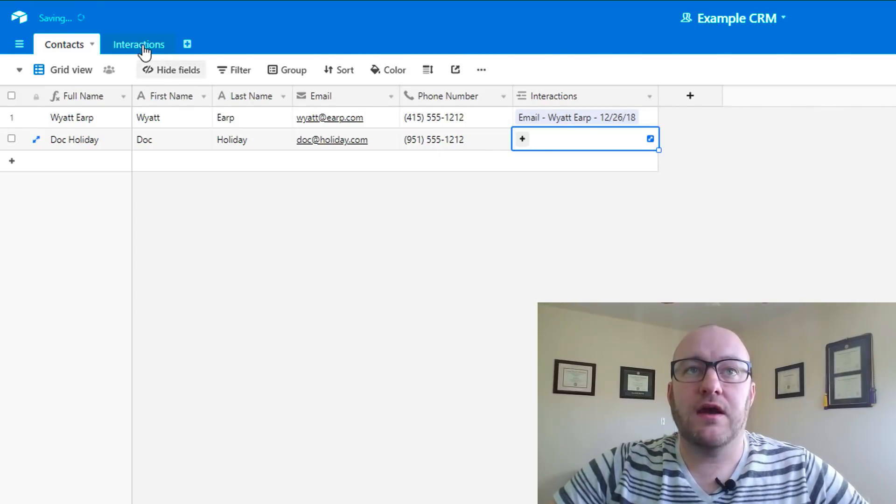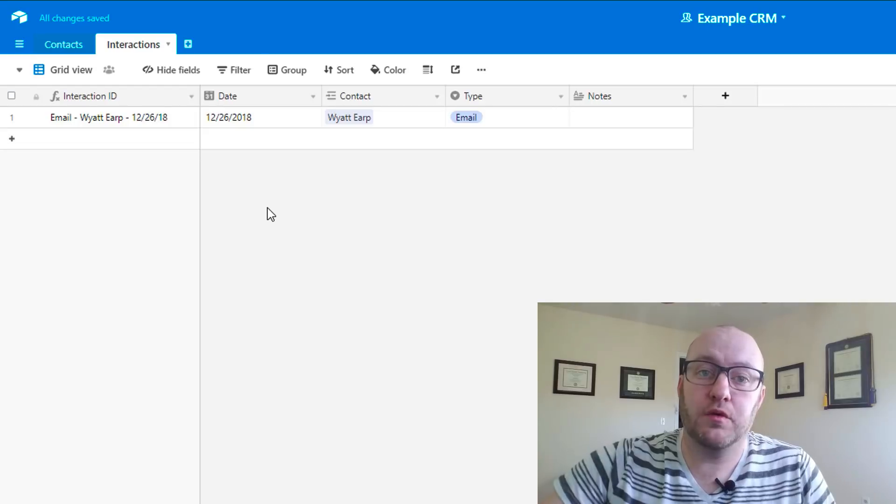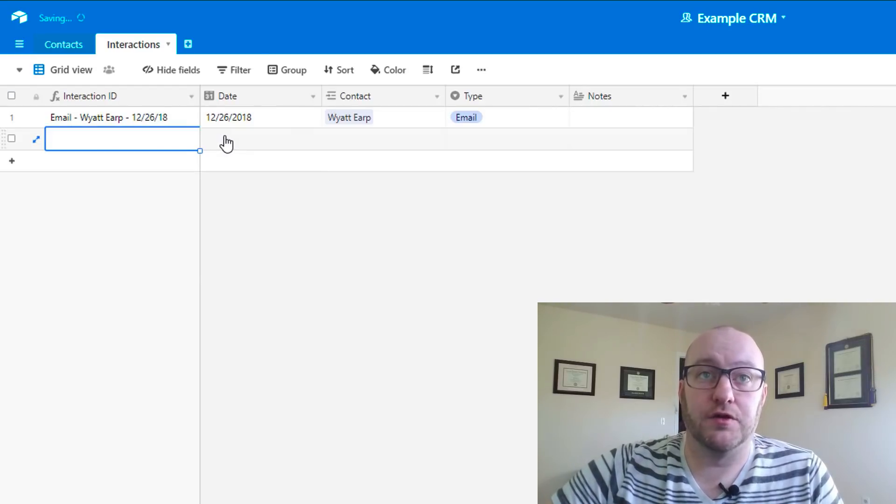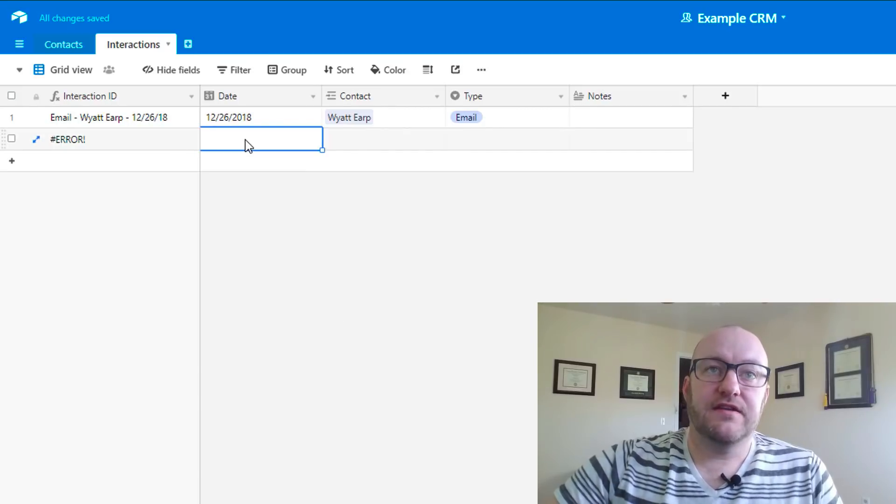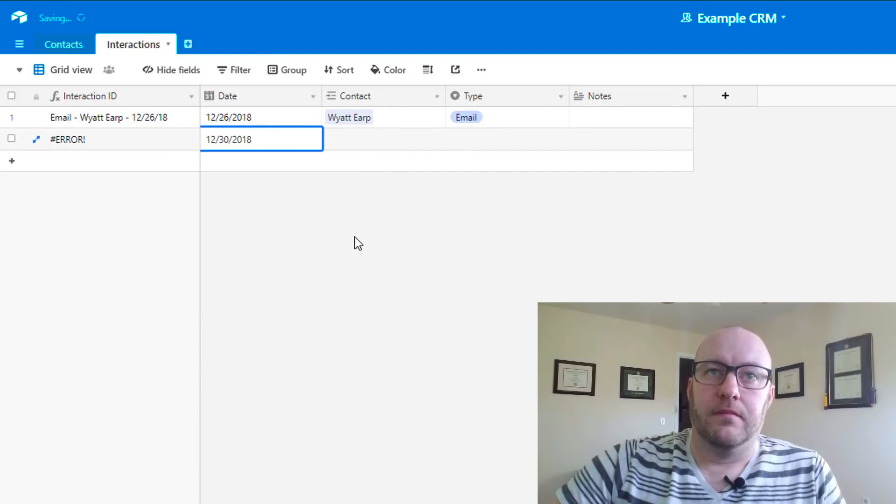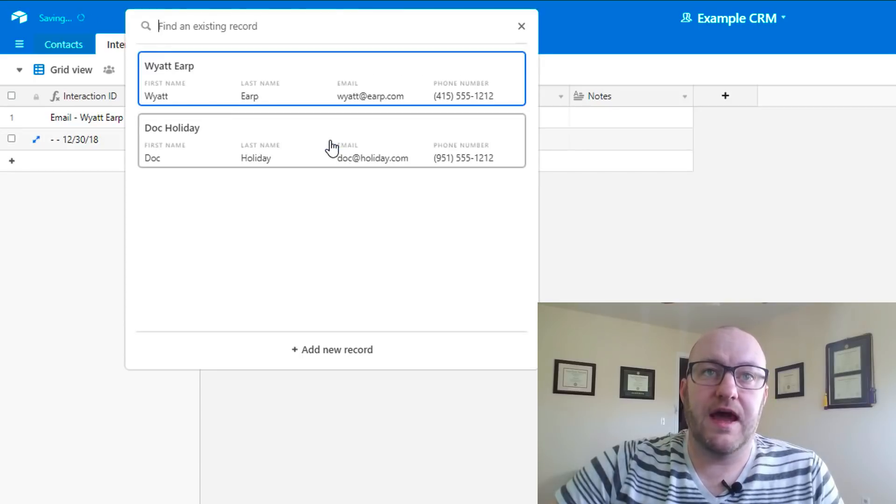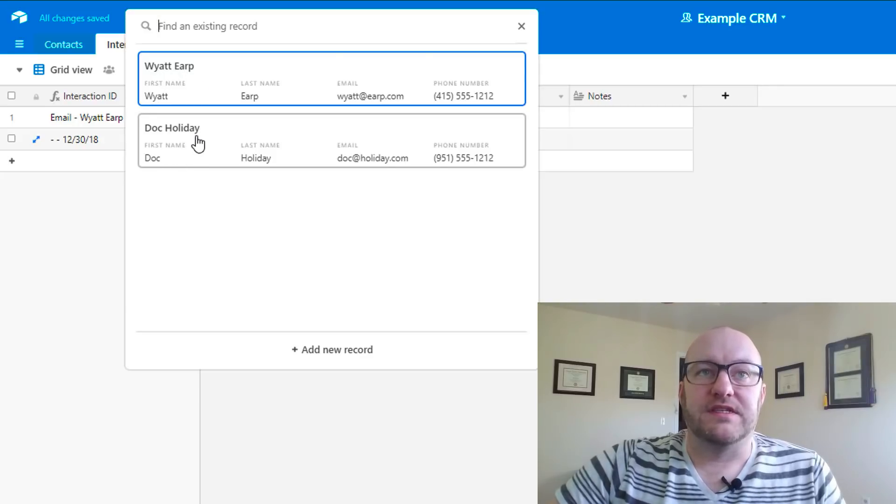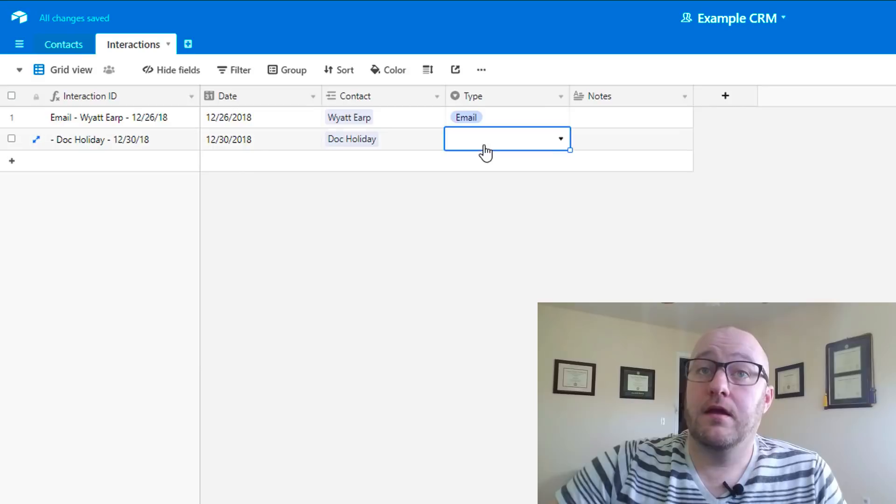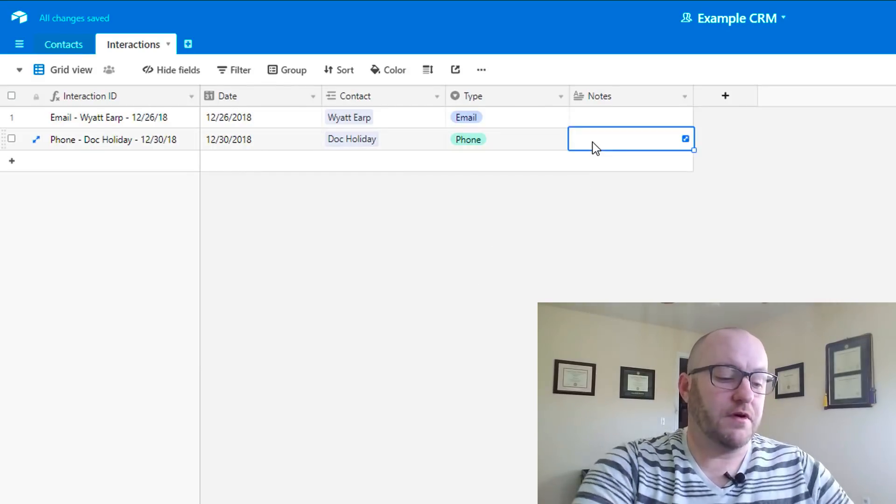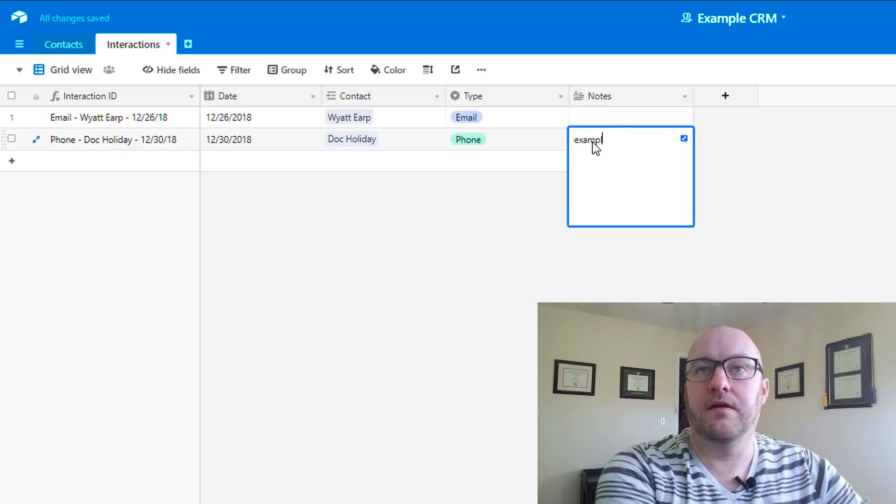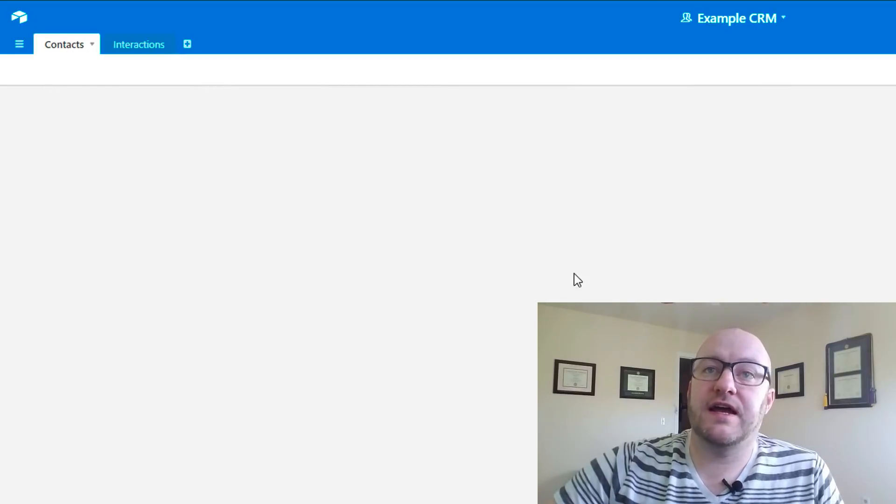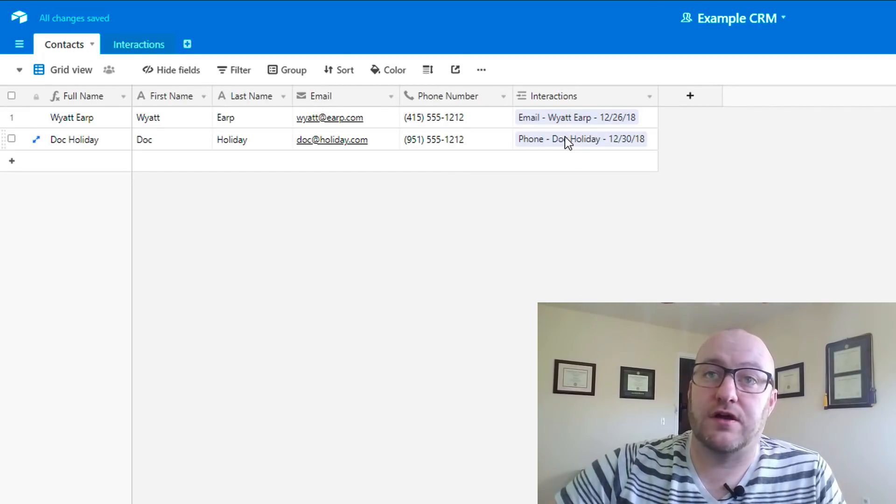Any information that we put in here will be recorded for Doc. Now jumping back into our interactions, if we had an interaction with Doc that we wanted to record, we would click the plus down here, adding a new record. We would add the date for that. Let's suppose that was today. Of course, we need to select who we had the contact with. You'll see that whereas before we just saw Wyatt Earp, now we see Doc Holiday here. Whatever type of interaction that was, maybe that was on the phone. Any notes that we wanted to take, we could just start typing.